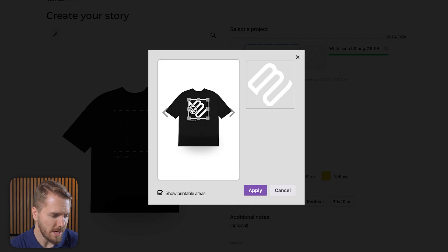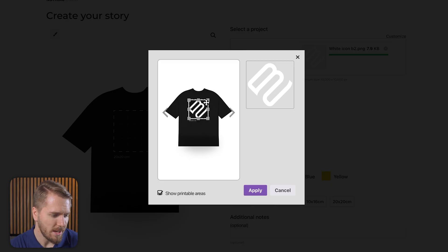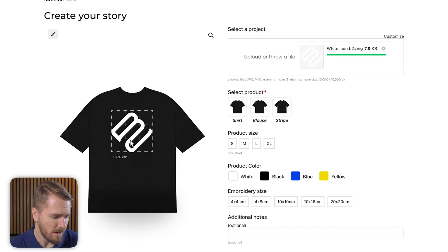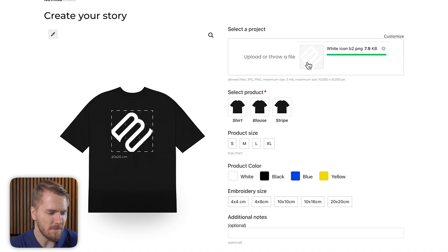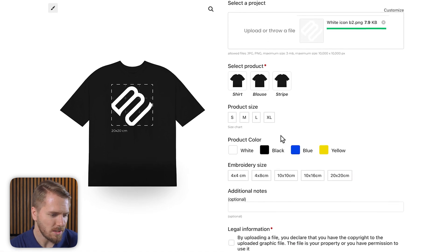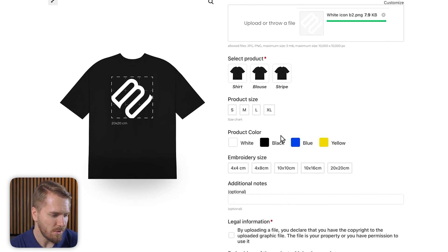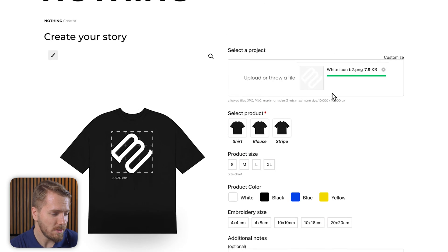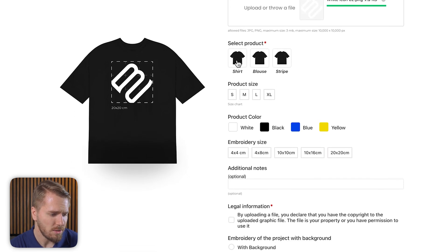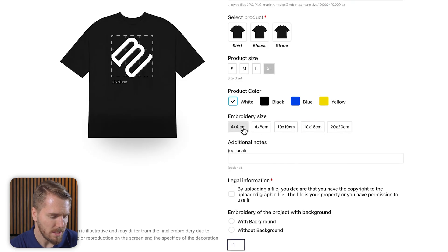The creator has designated that this area cannot be modified, but I can move the image around within the box. And depending on the settings, you can also resize the image, but in this particular website application, that's not the case — that's up to the website creator to decide. Then we can click apply, and now we can see our image will be displayed on the shirt. They're also using Product Options on this product, so we can choose a different style of shirt, different product size, different colors, as well as the size of the embroidery.